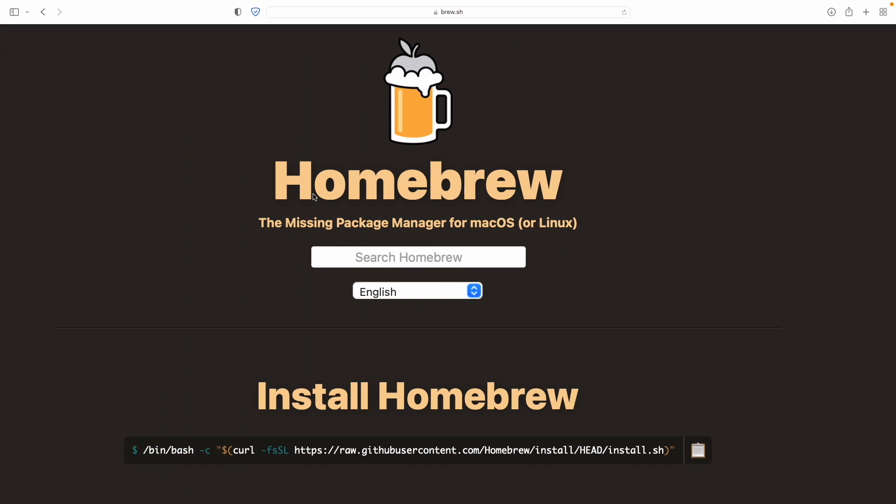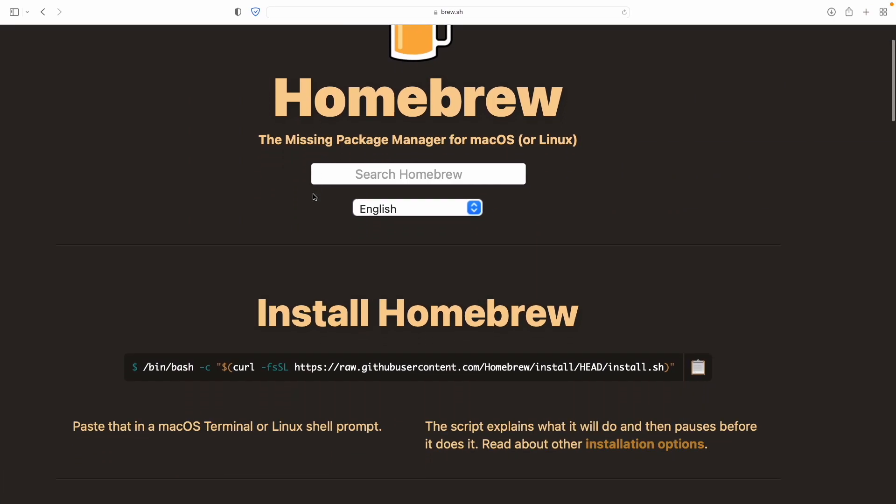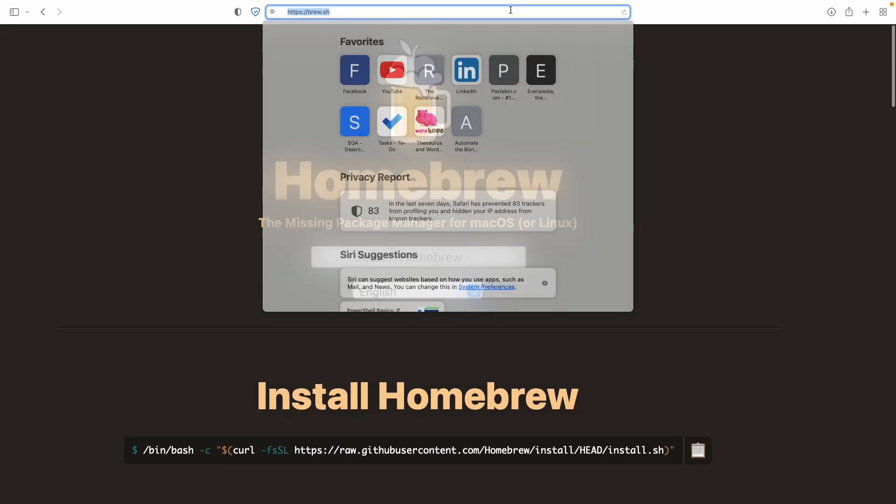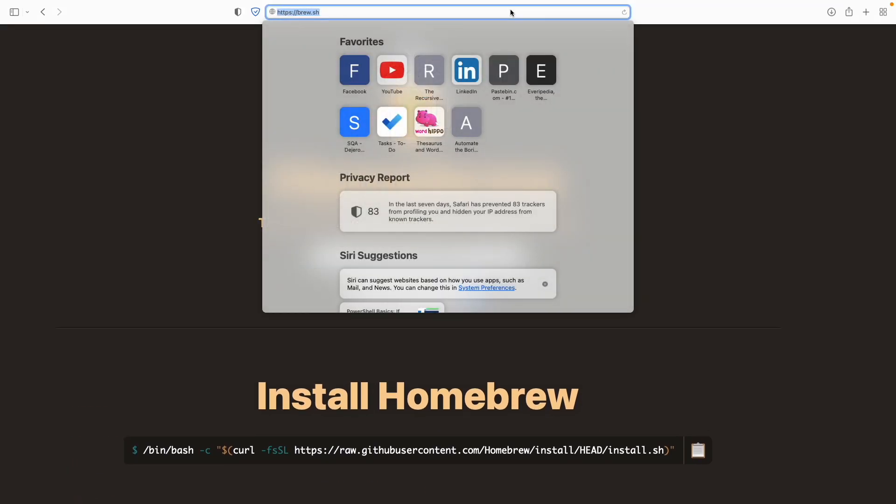The first thing you need to do is install Homebrew. So to do that, you just go to Homebrew's website. I'll leave it in the description, of course.